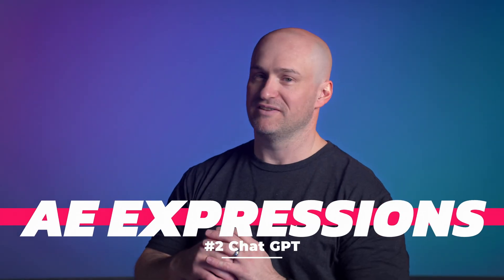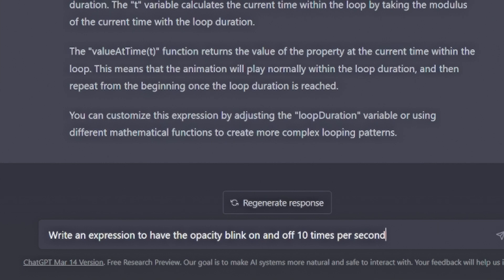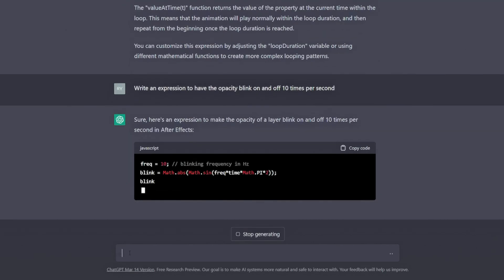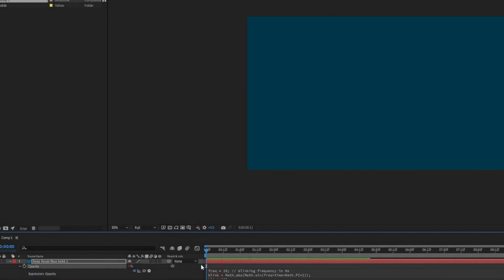After Effects Expressions. There are a ton of After Effects Expressions, and if you're like me, you can't remember all of them. A fast way to get After Effects Expressions instead of Google searching every time is to type into ChatGPT. If you make a separate conversation with ChatGPT and start to train it on After Effects Expressions, it can create expressions for you that you might not have even known were possible.